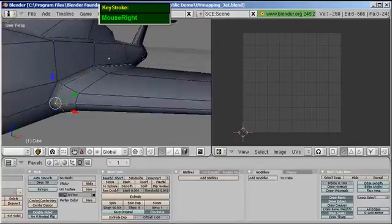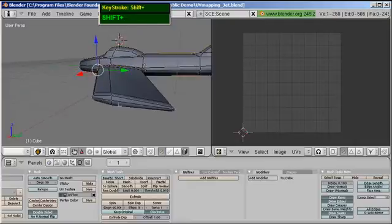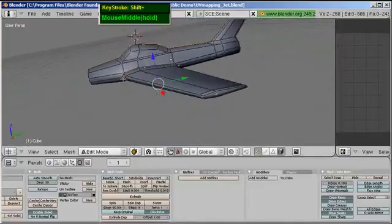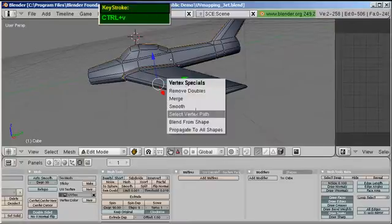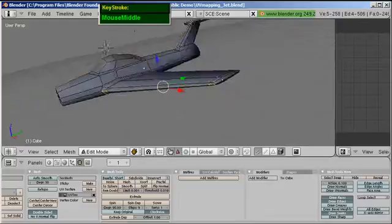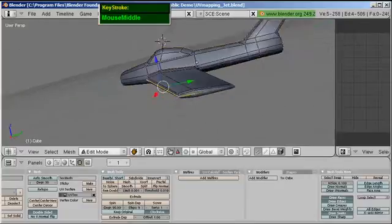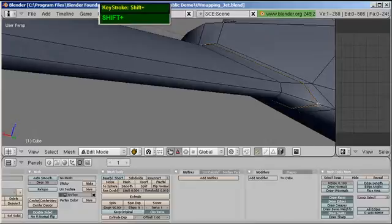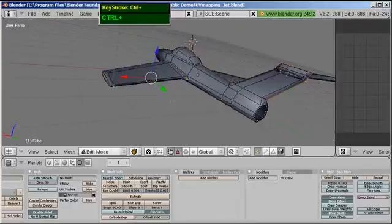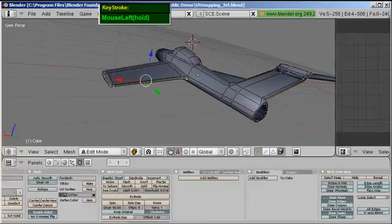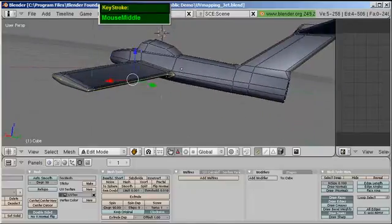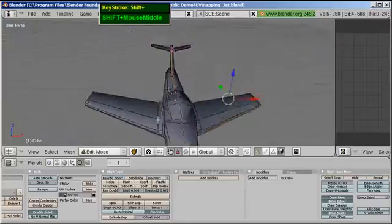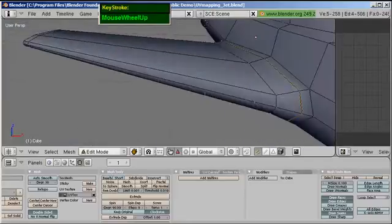I'm going to show you a trick to select the seam that runs across the edge of the wing. Select one vertex here and one vertex here, then press Ctrl V to bring up vertex specials and use 'Select Vertex Path Along Edge Length.' Press Ctrl E and mark the seam. Continue from here: select the next vertex, then shift right mouse click the vertex on the other end. Press Ctrl V, select vertex path along edge length — it magically selects the path for you. Then Ctrl E to mark the seam.